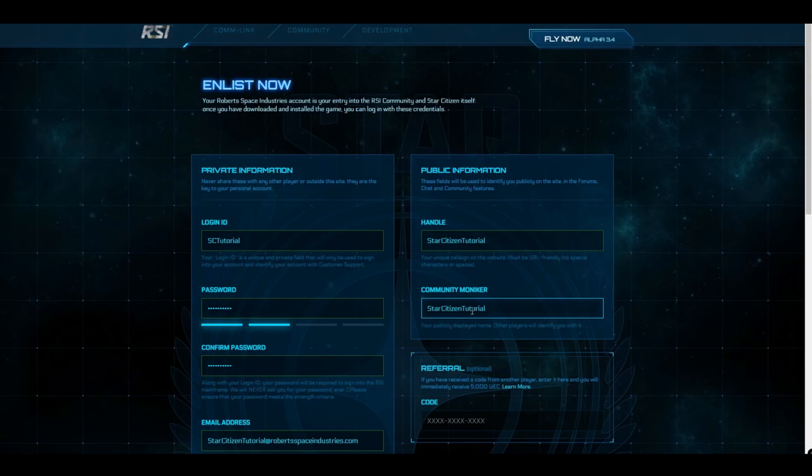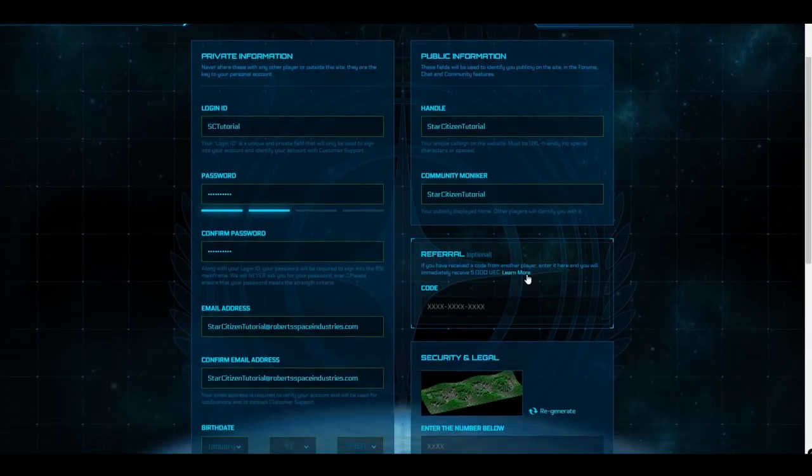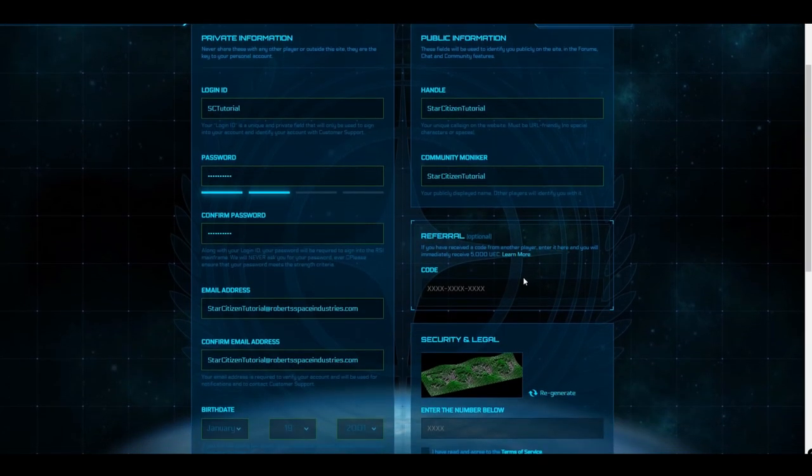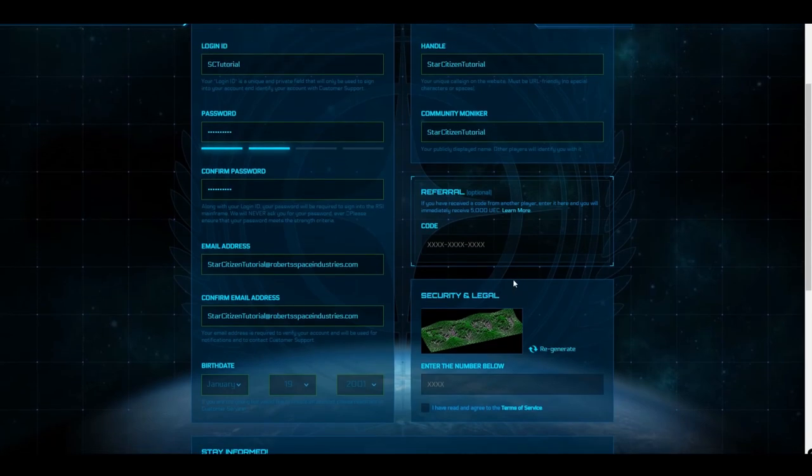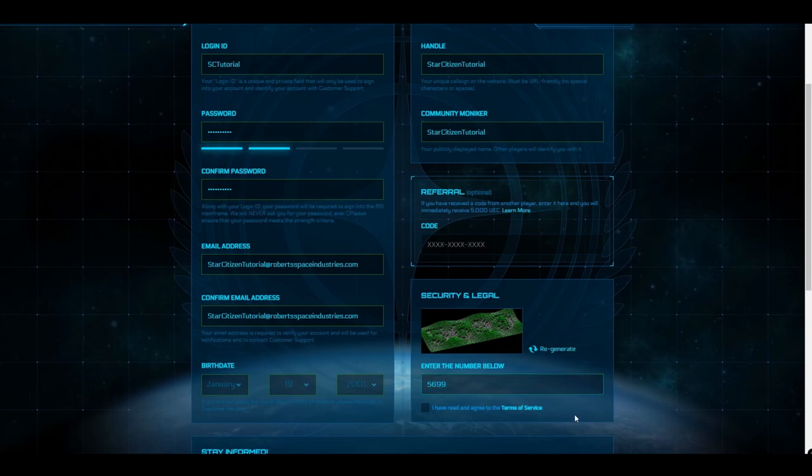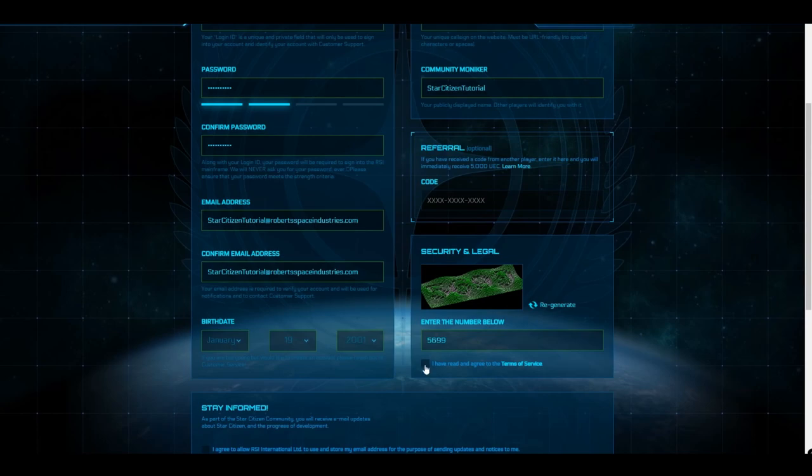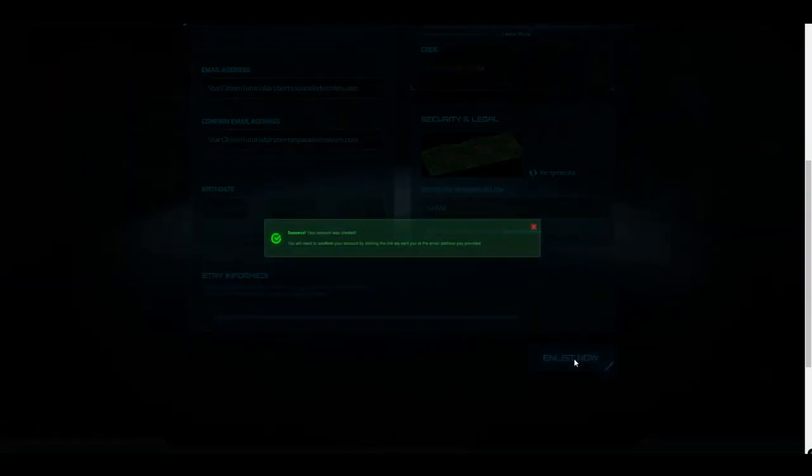If you were referred by a current player and you have a referral code, enter it here to secure a reward for both you and your referrer. And I mean, who doesn't like rewards? Am I right? Next, enter the numbers displayed and carefully read the terms of service. Everything look good? Awesome. Click the checkbox and then click on Enlist Now.